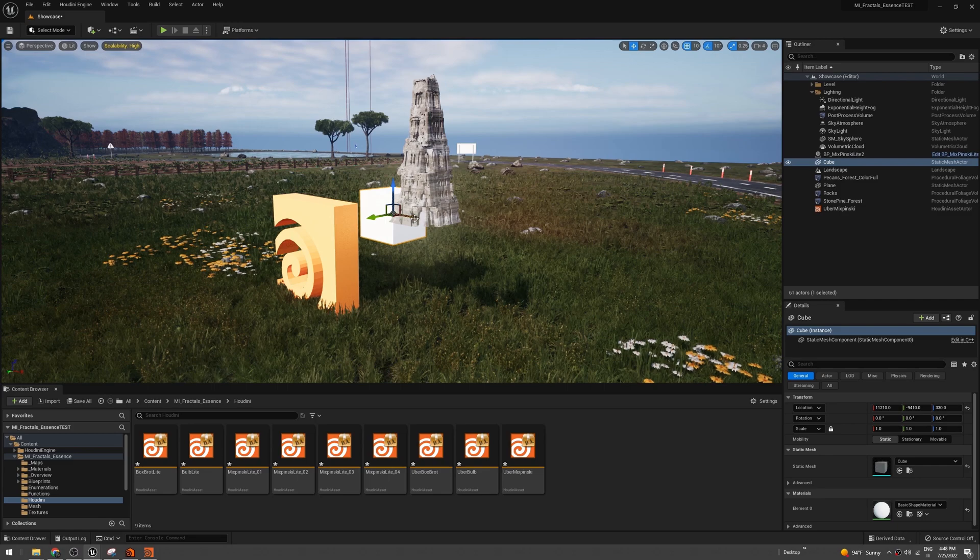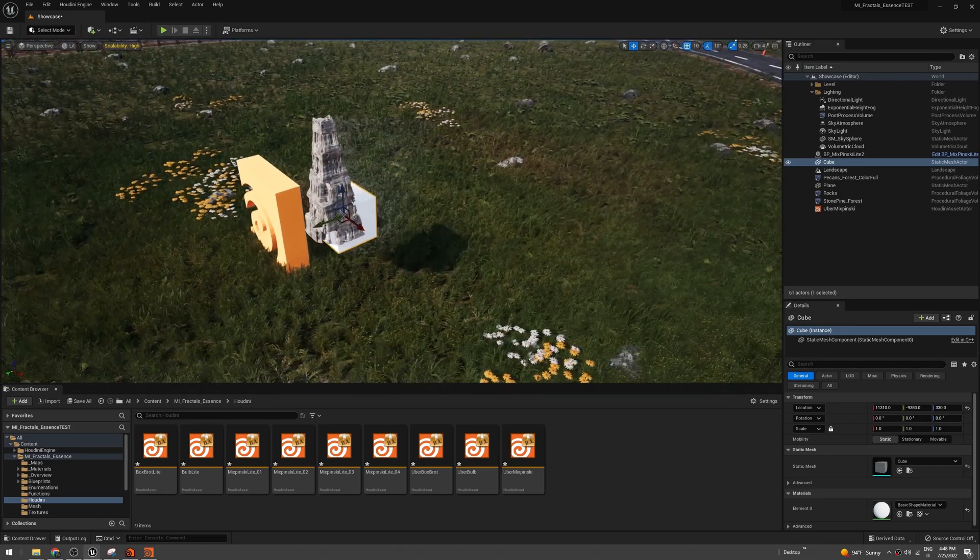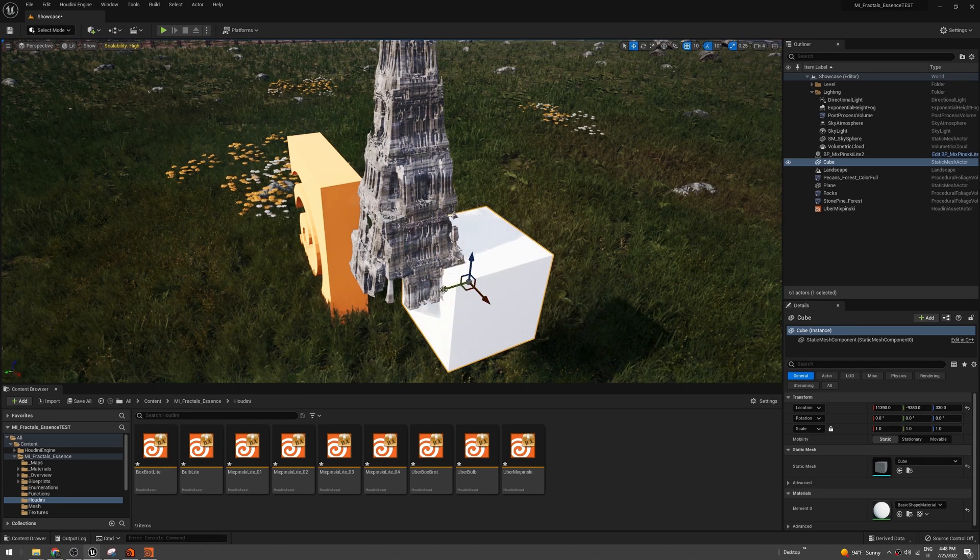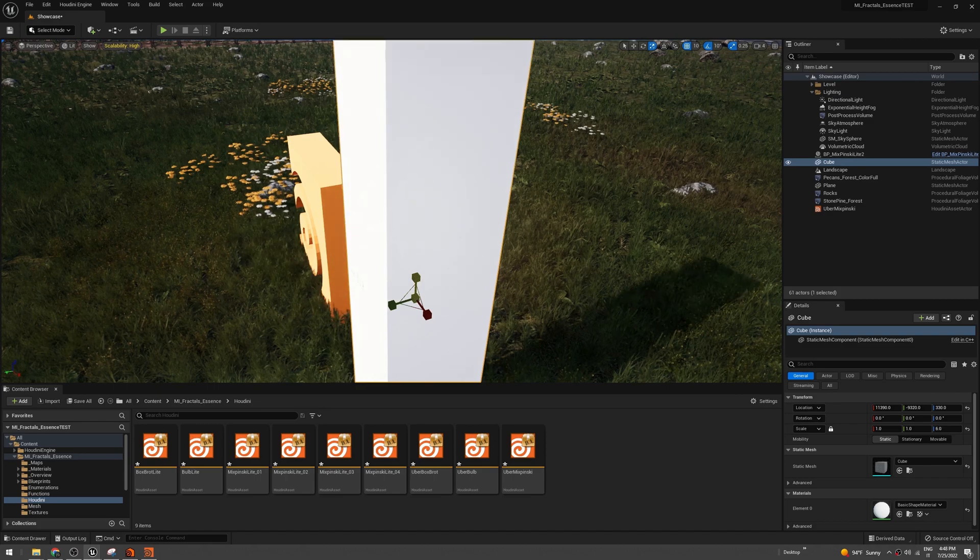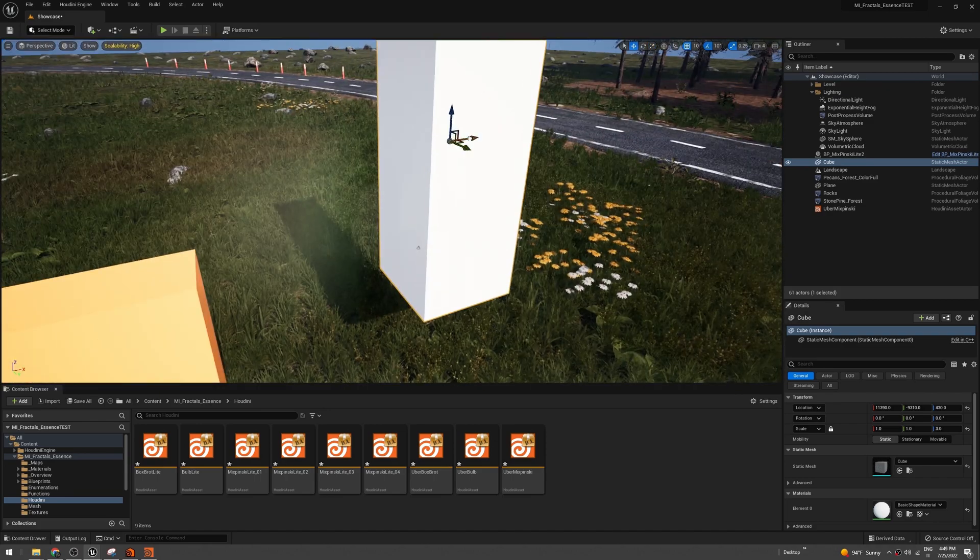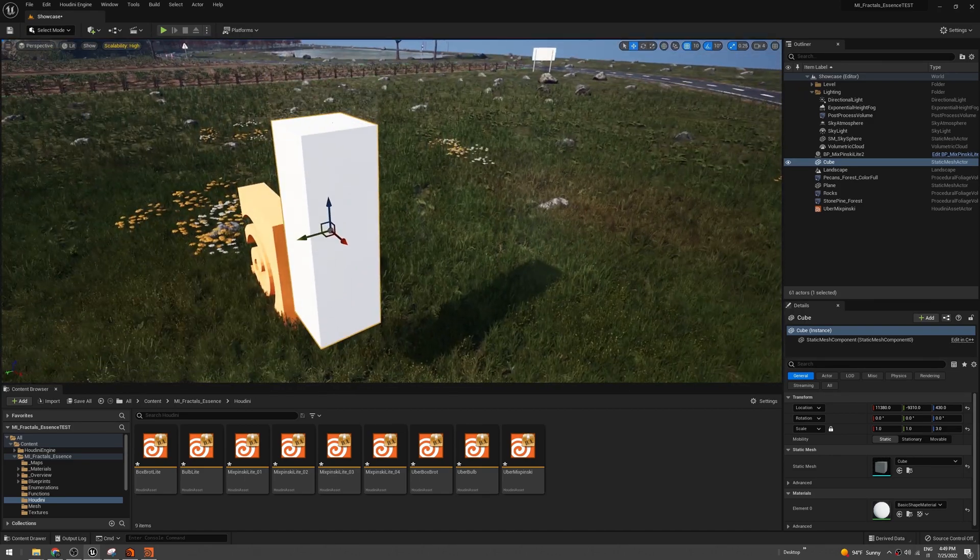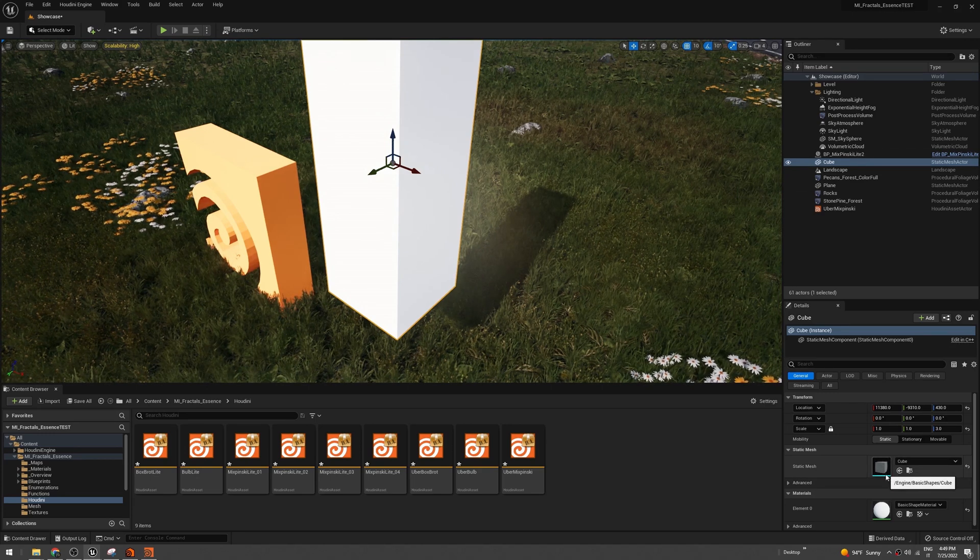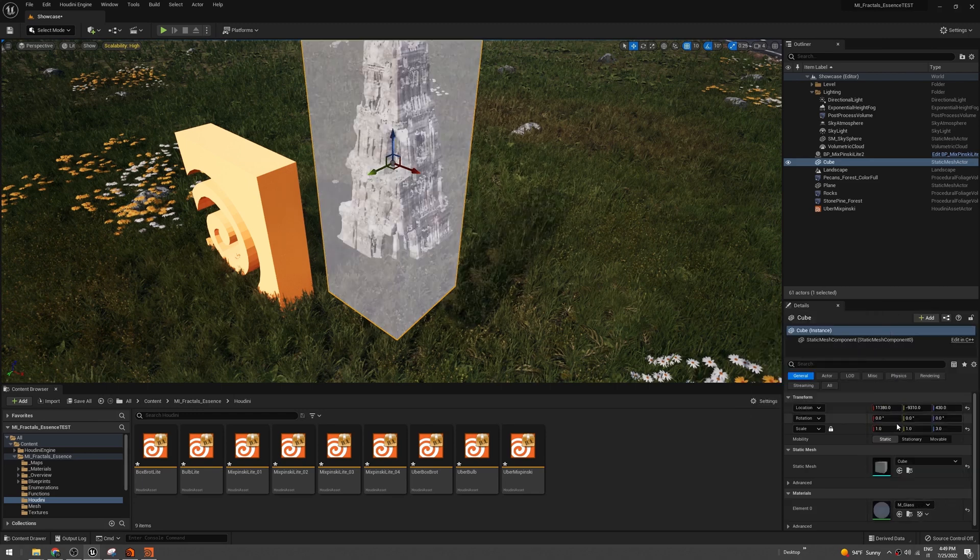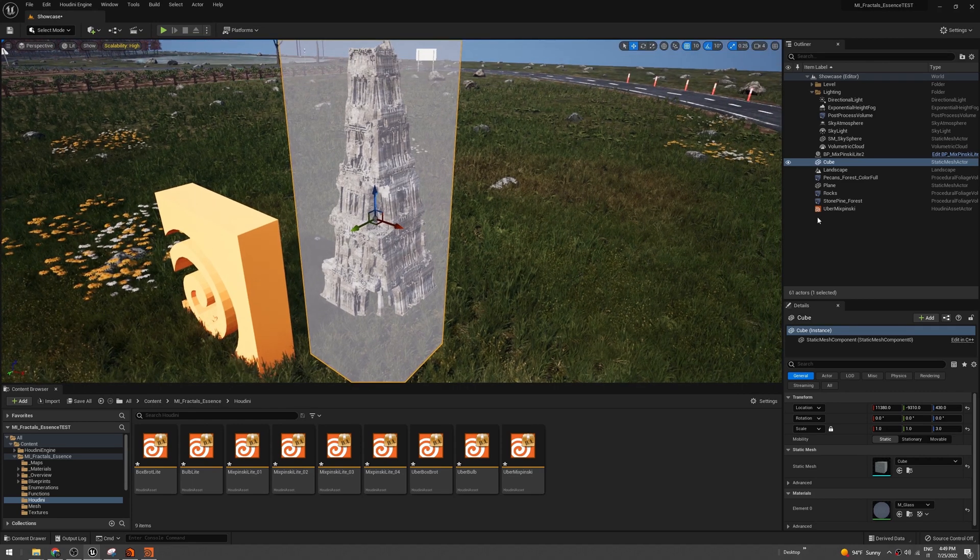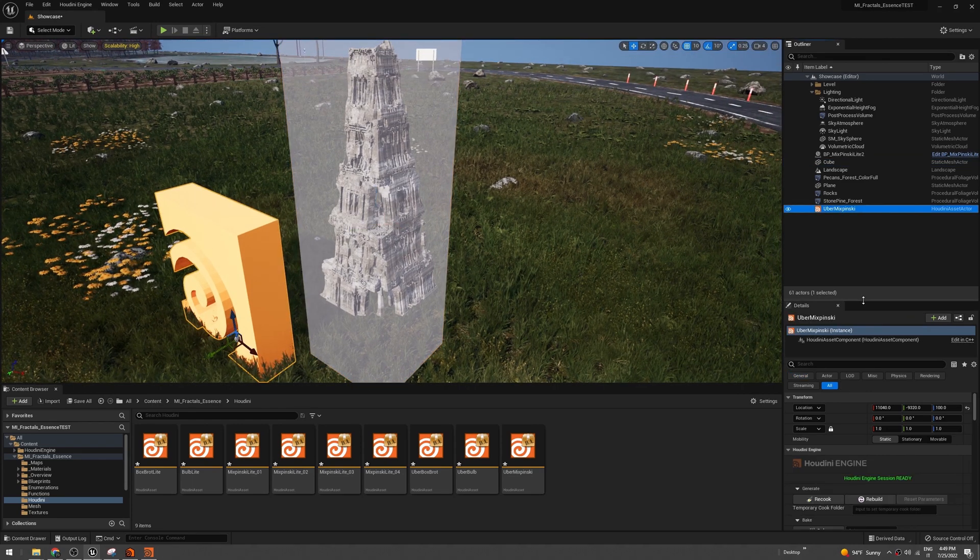So a cube. This will be the bound of our fractal mesh. Something like that. Since I want to see what's going on under the box, let's change the material here. Let's search for glass. Okay, so we see something, and now we are ready. The only thing to do is select your Houdini formula.